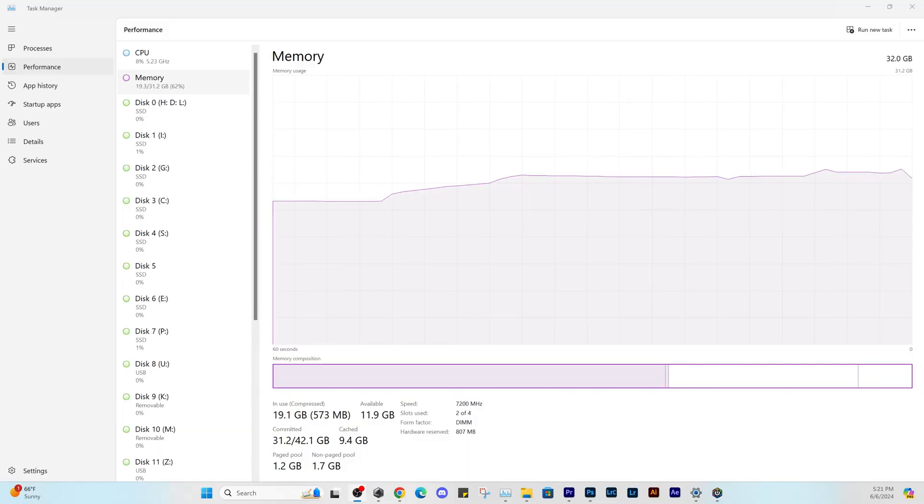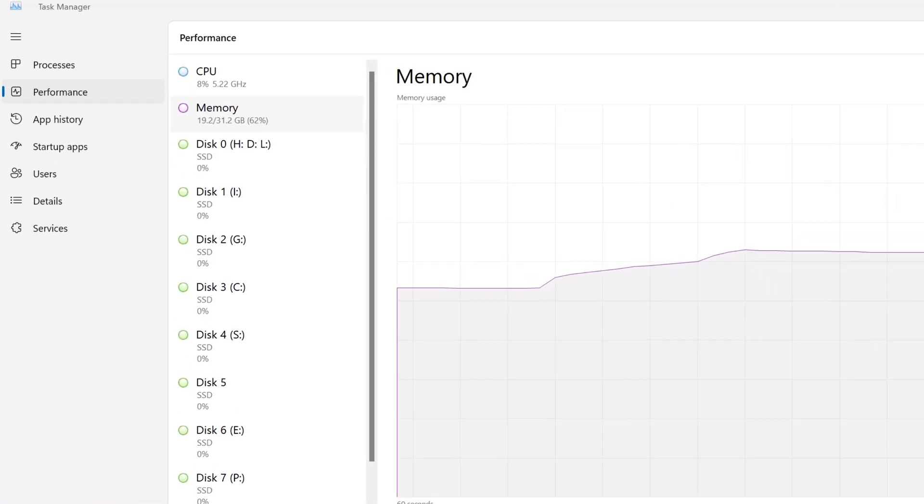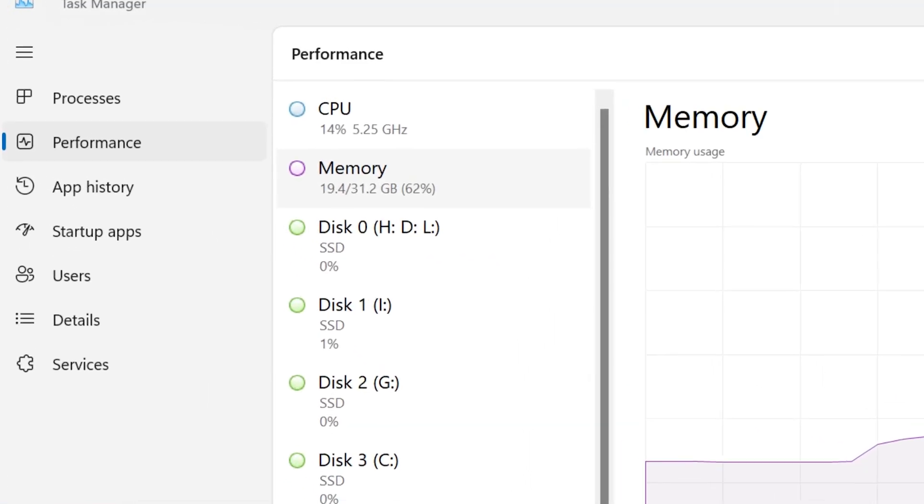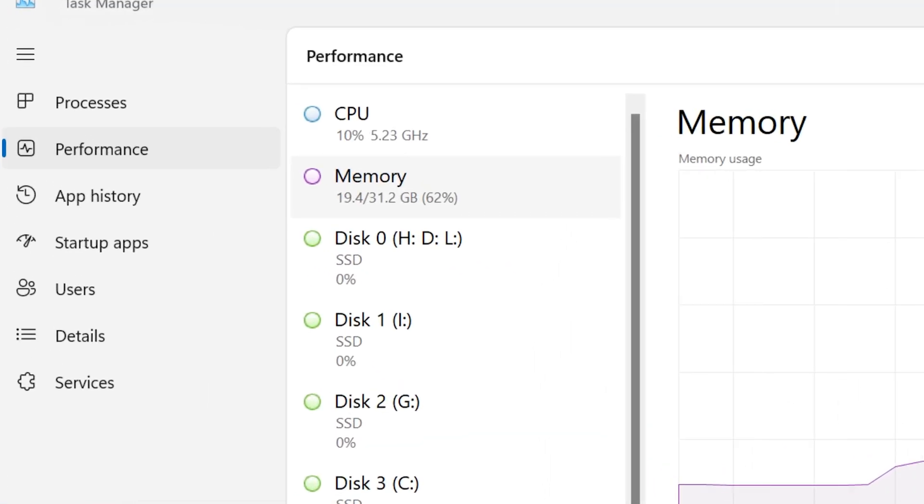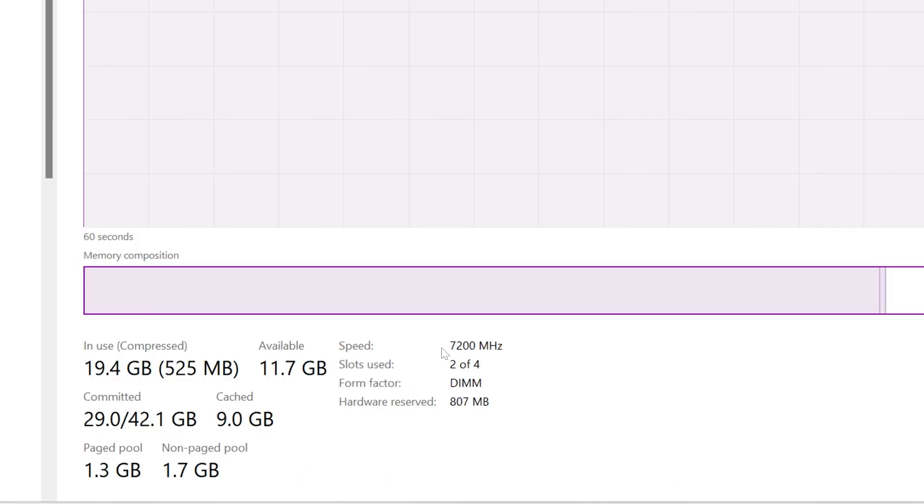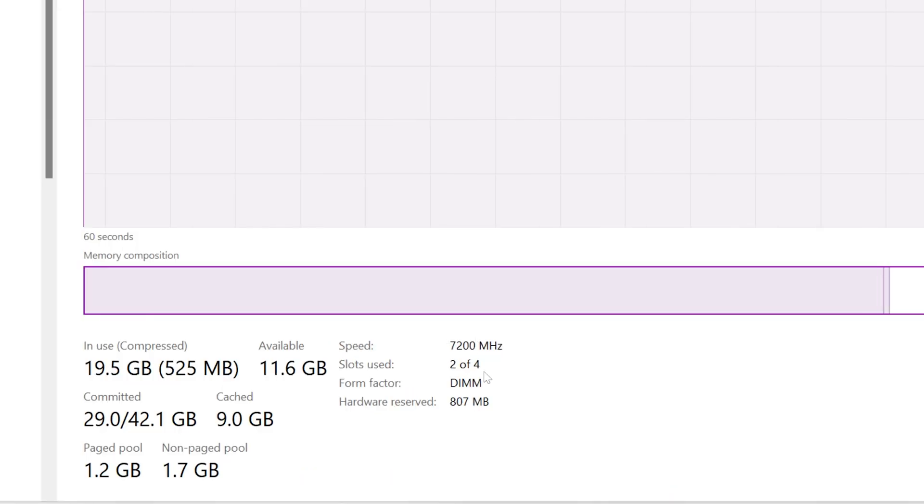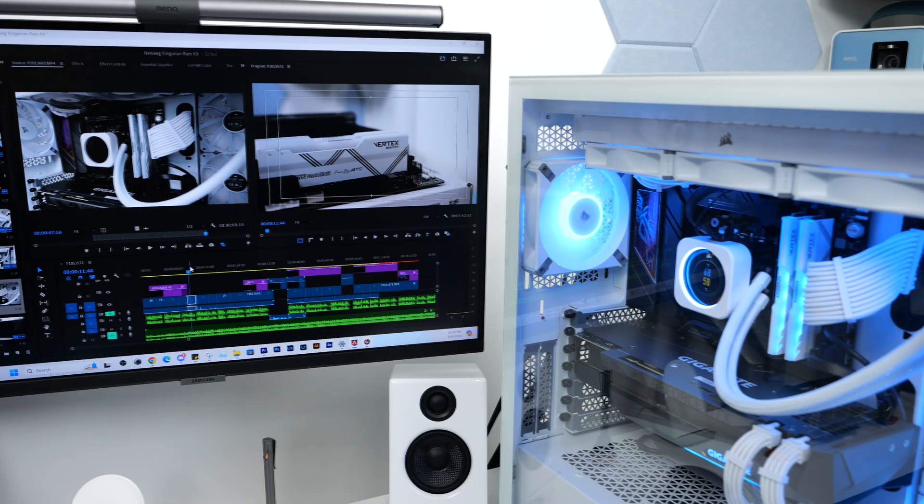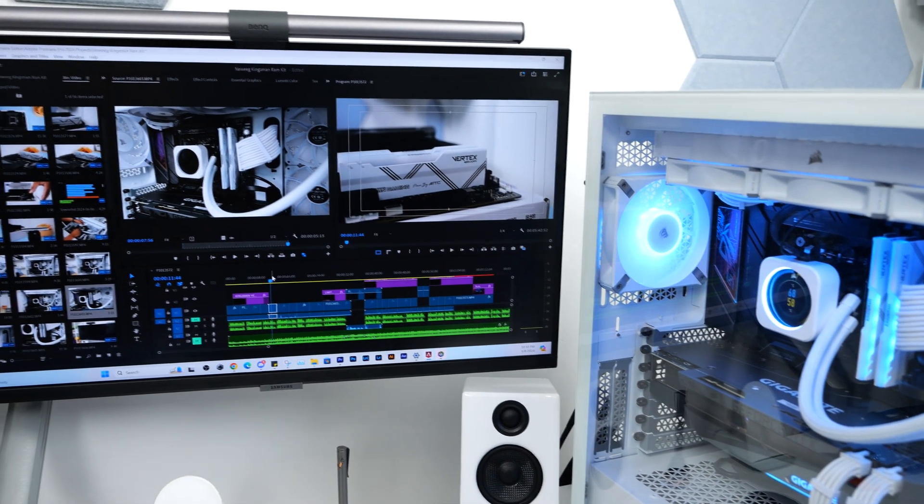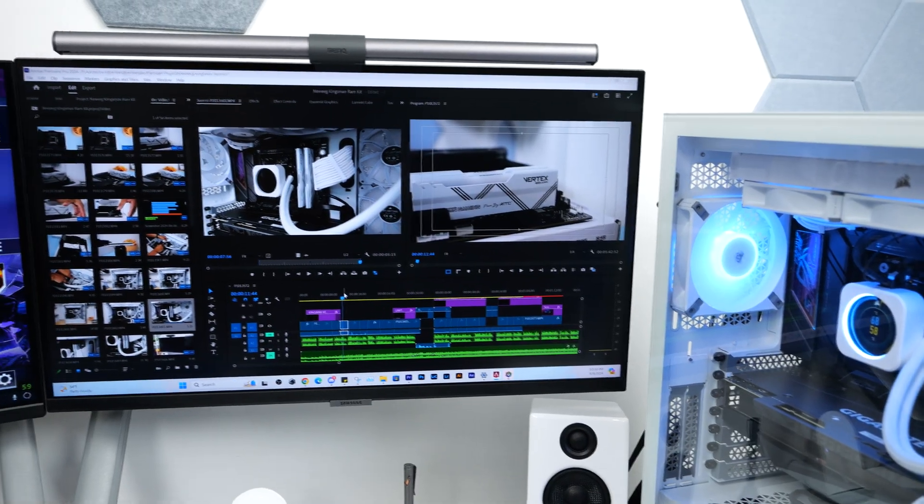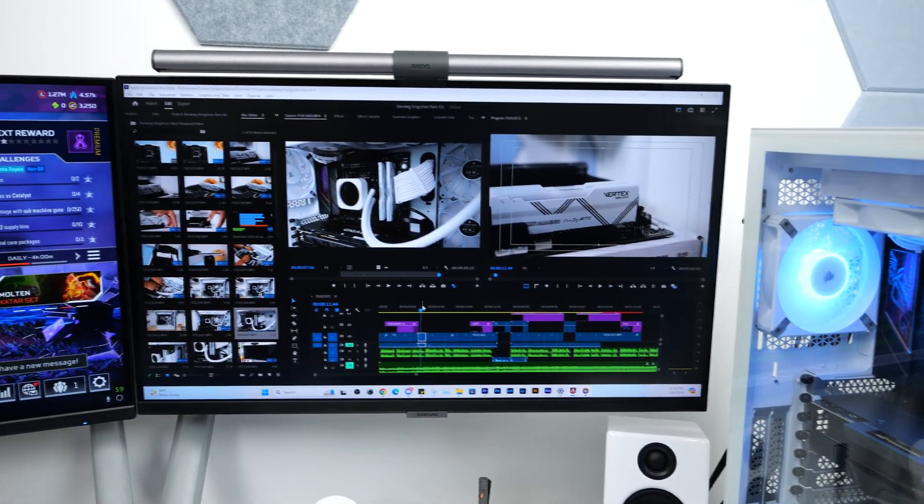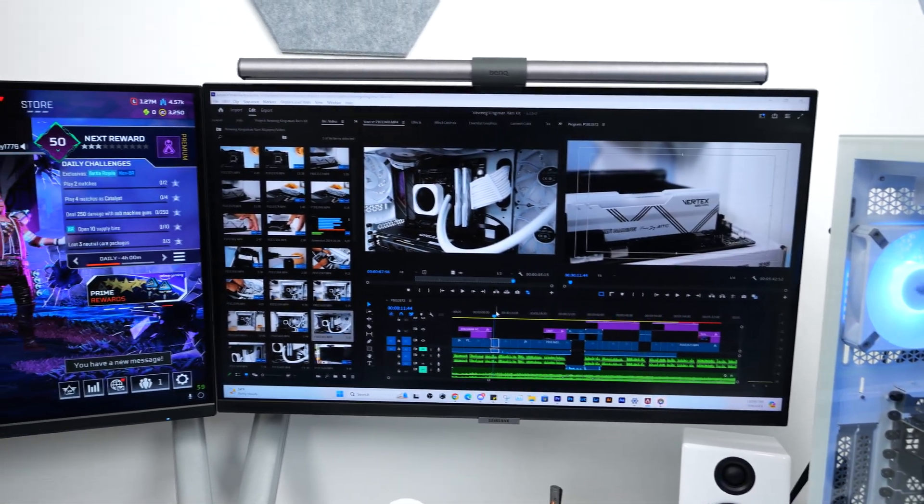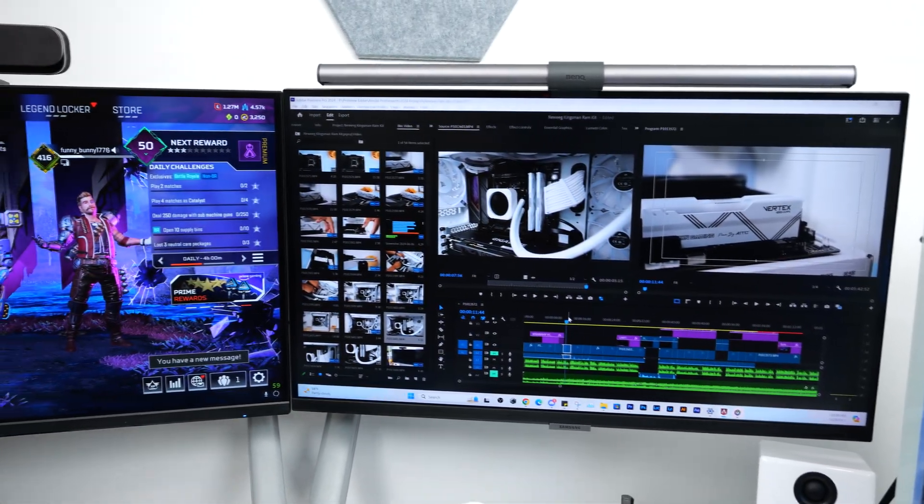Once Windows loads up, go ahead and launch the task manager. Click on performance and then click on memory. You can see here that the speed on this is now 7200MHz. I have been using this RAM kit for the past three weeks and my computer has been very stable while gaming and editing videos.